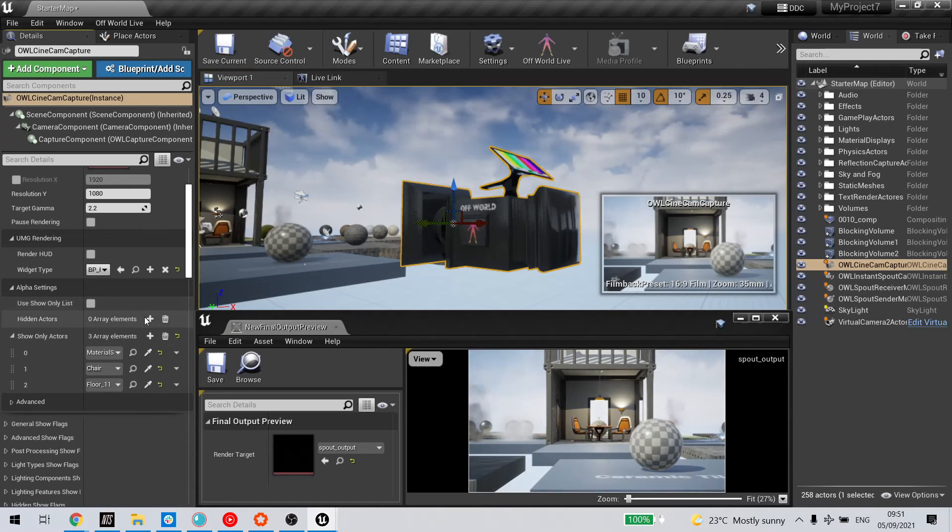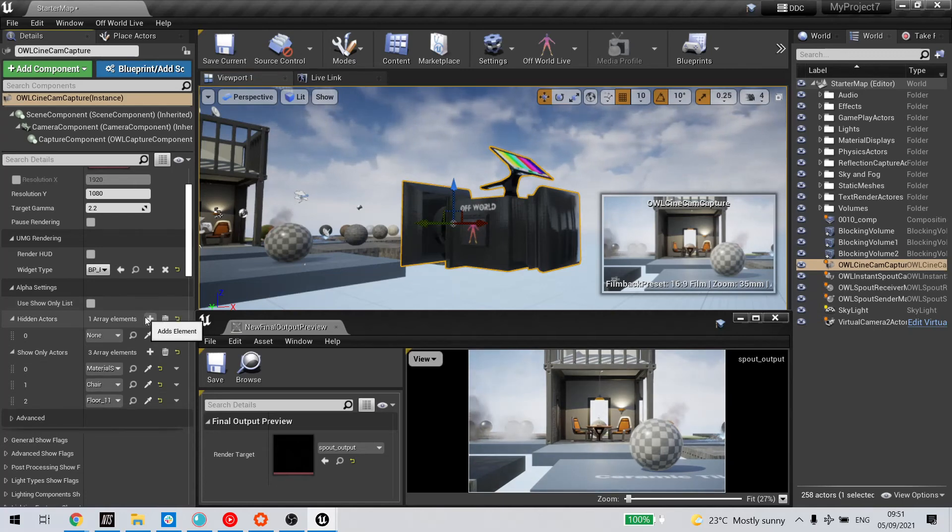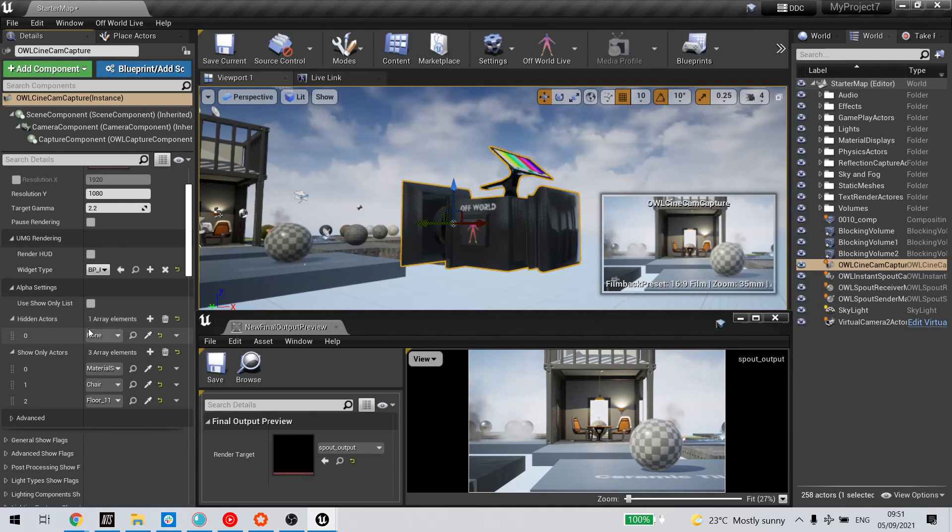Similarly, if I want to hide certain actors, I use the Hidden Actors setting, and now I untick Show Only List,